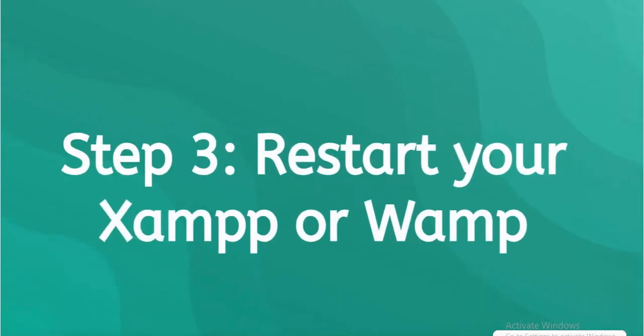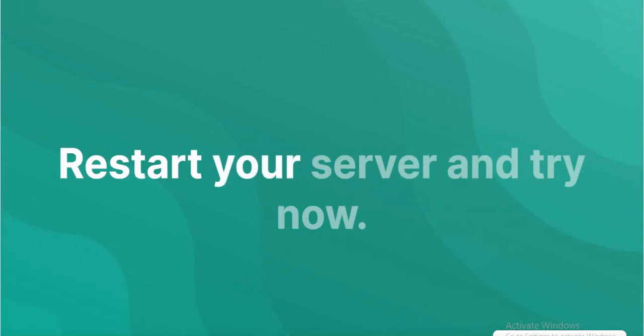Restart your XAMPP or WAMP server and try now.